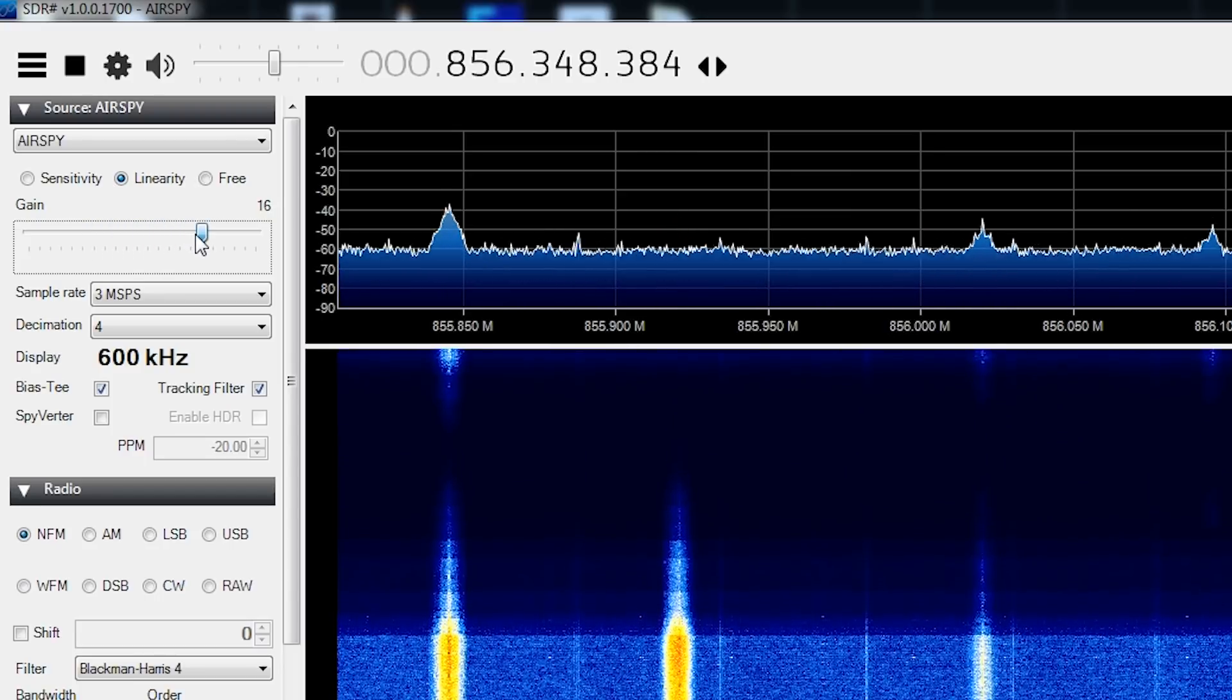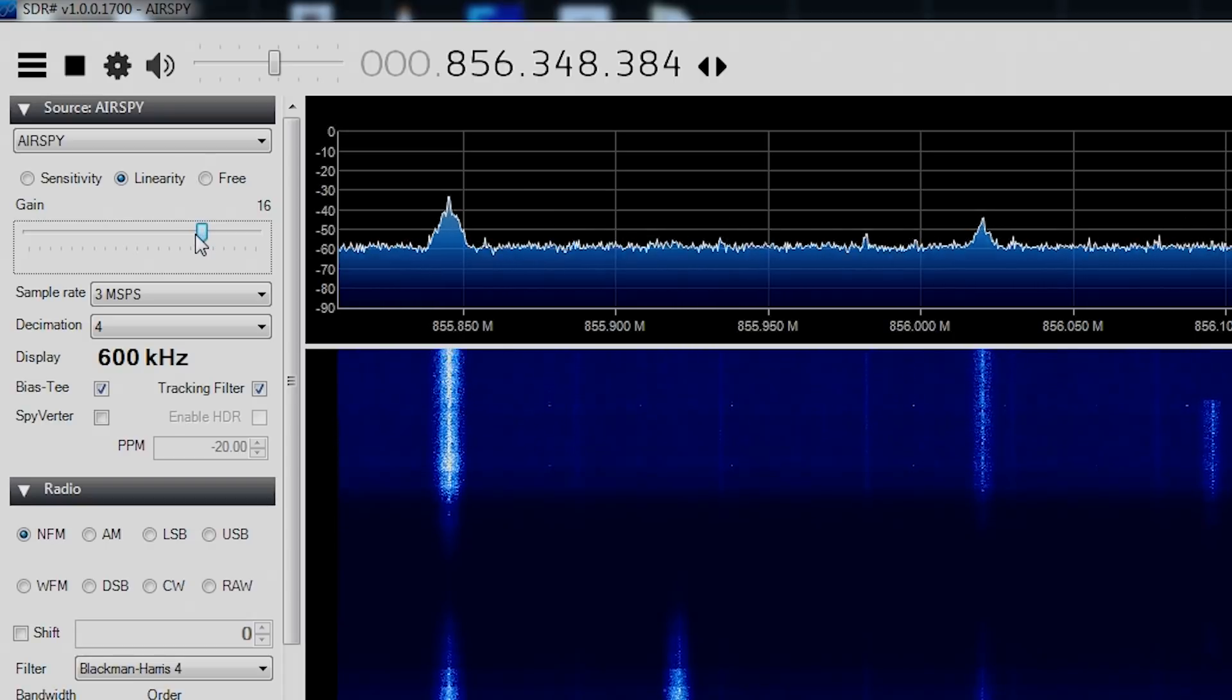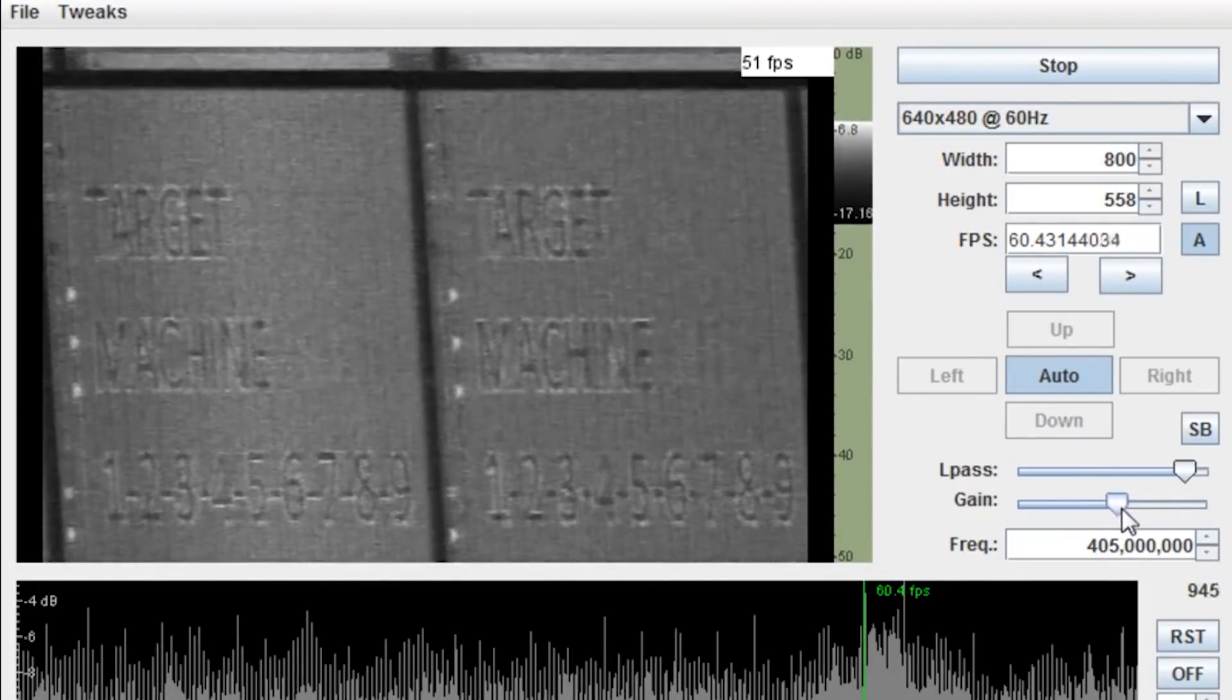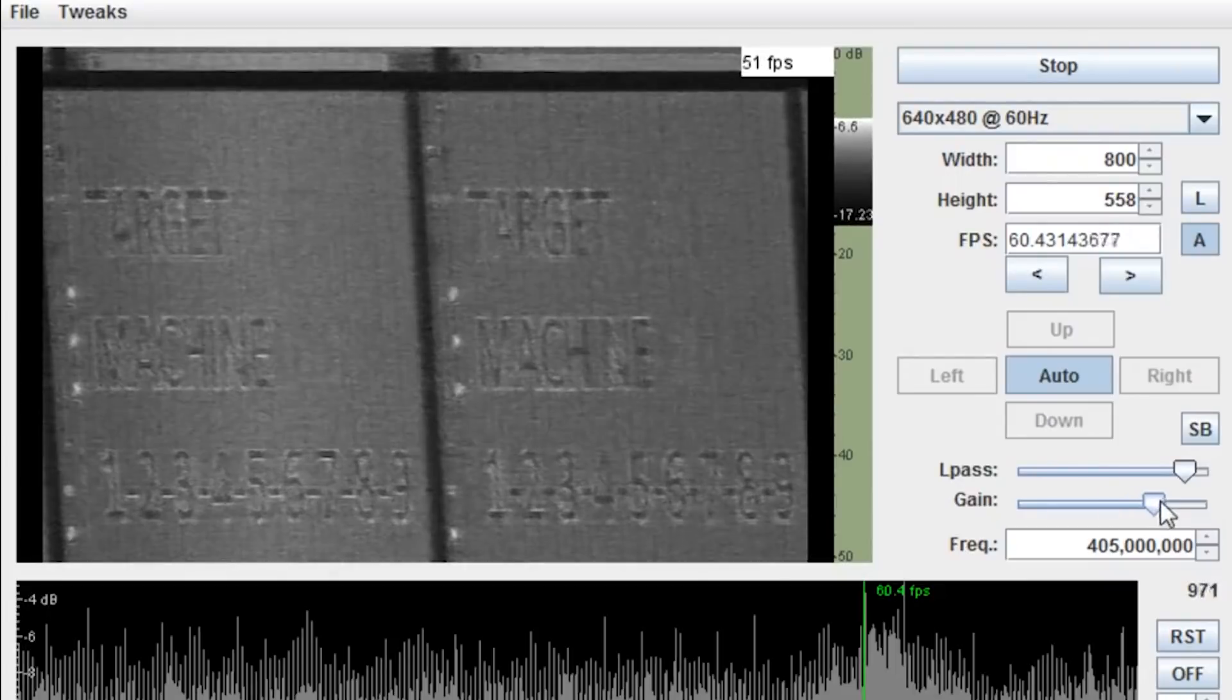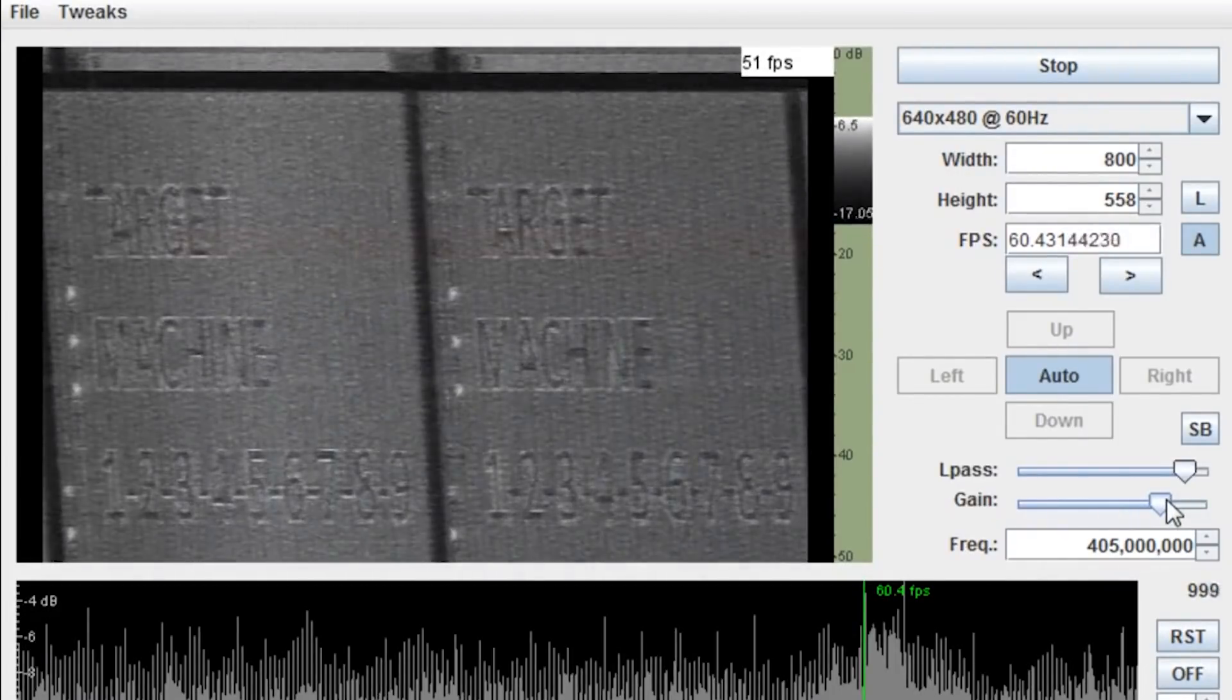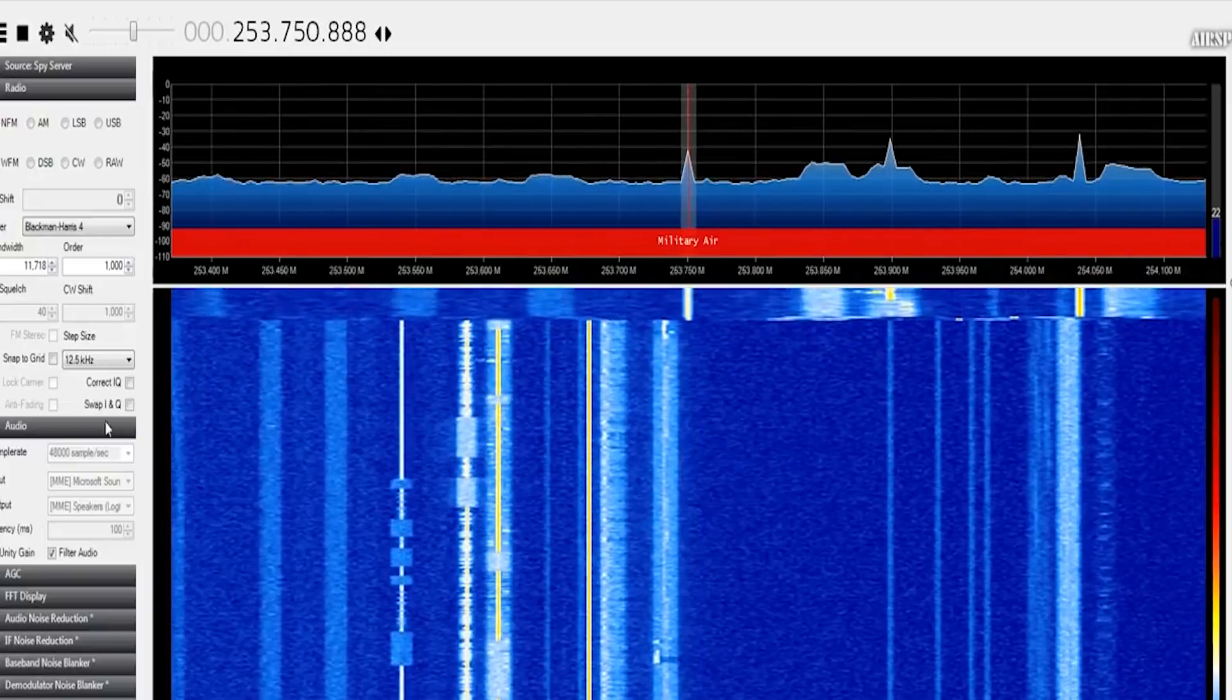Unlike some software-defined radios like the SDR Play series or the AirSpy series, you'll find that the V3 from RTL-SDR.com does not actually have its own client software. It's more generalized and works with a large span of different software applications.